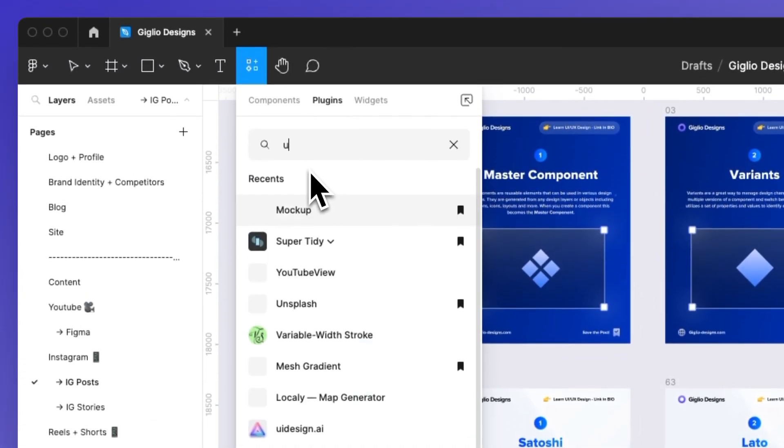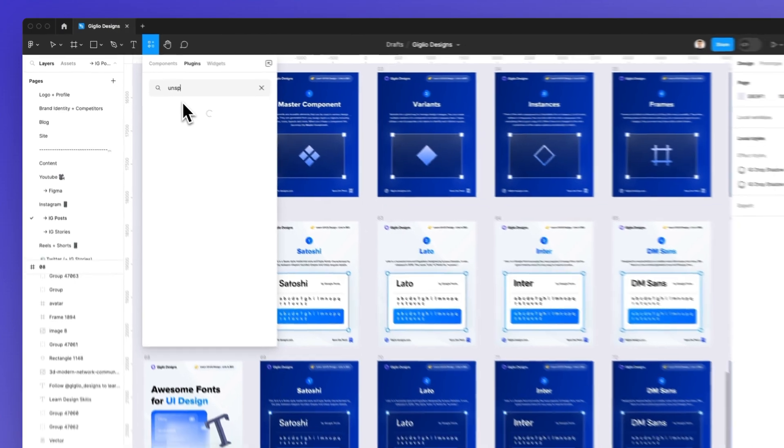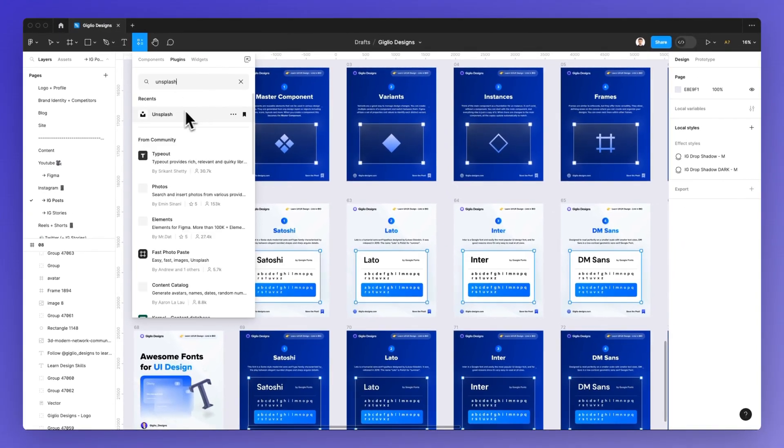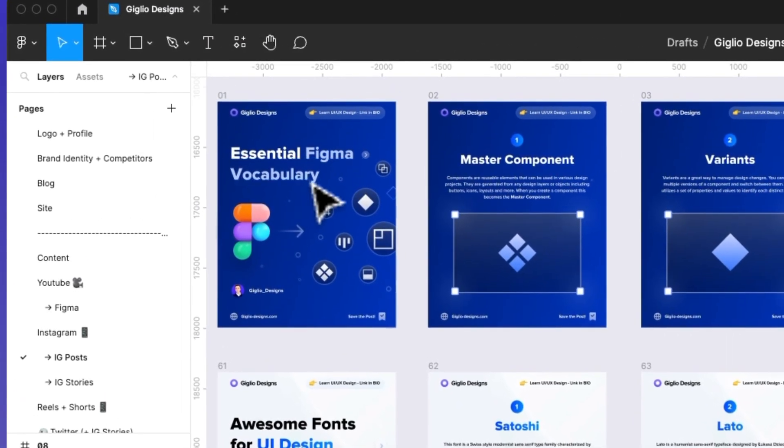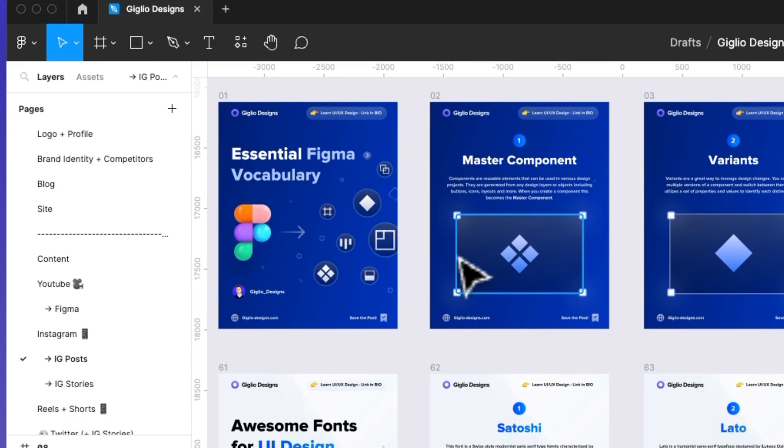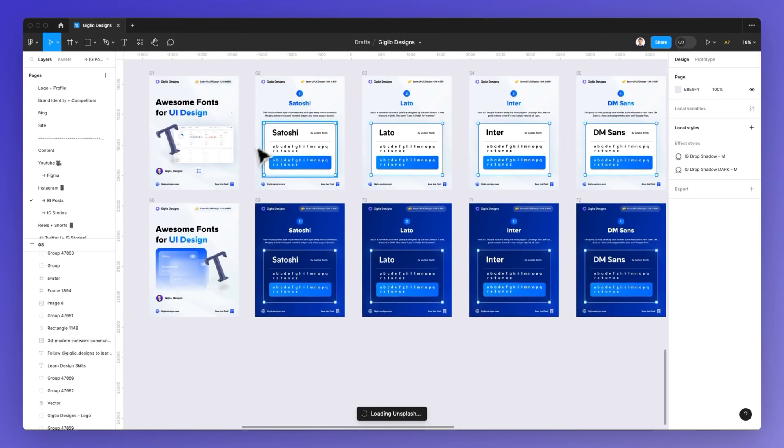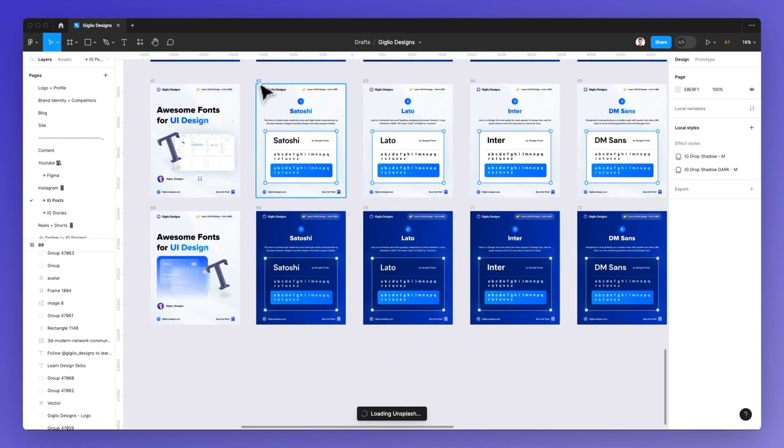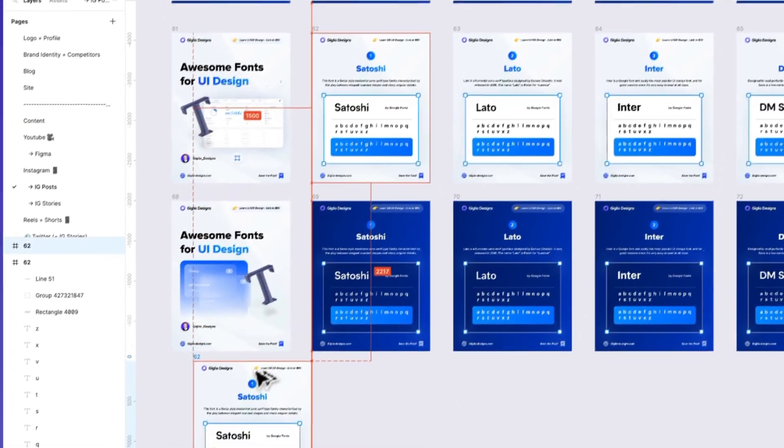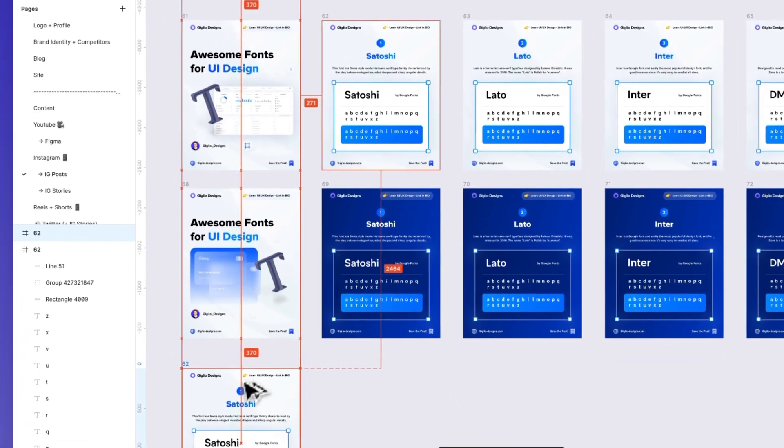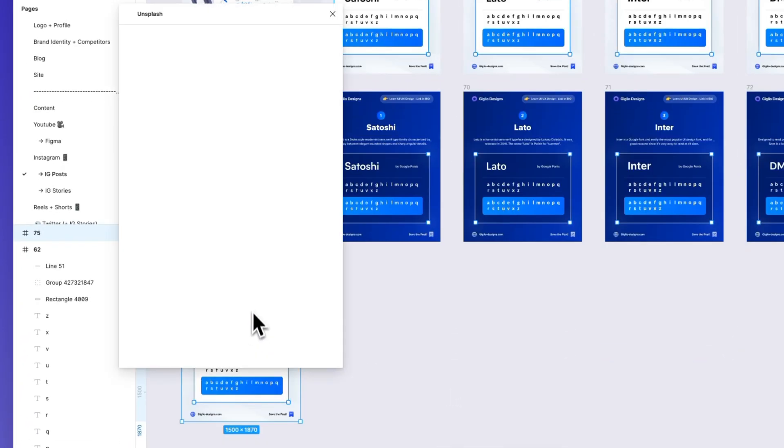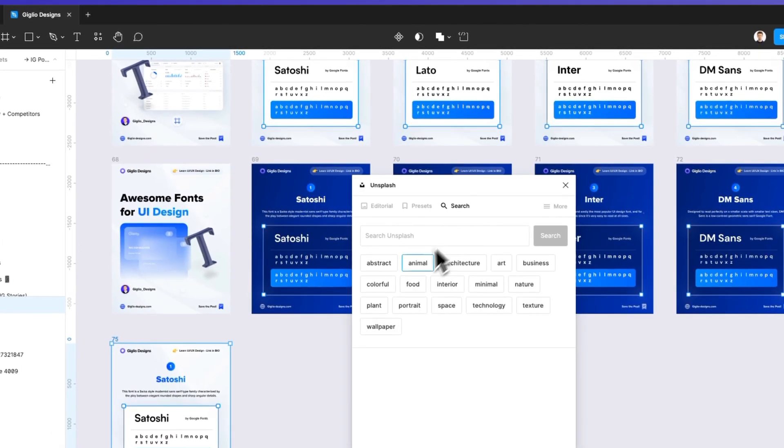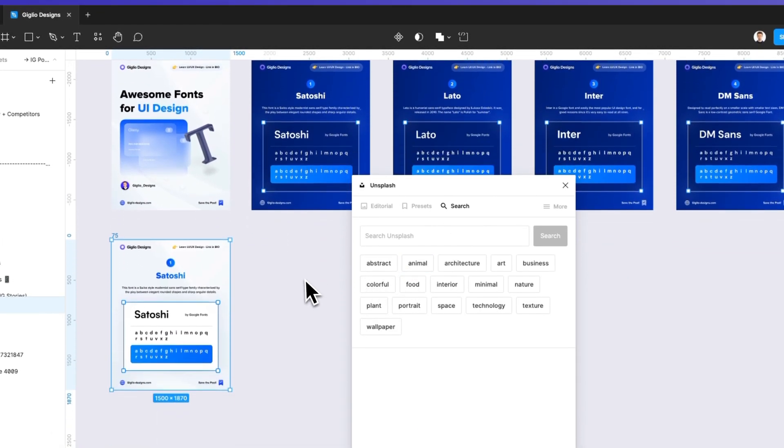I'm simply going to search for Unsplash under the plugins and as you can see this one is the plugin which we want to use and I'm going to duplicate in the meantime that Unsplash loads this up.